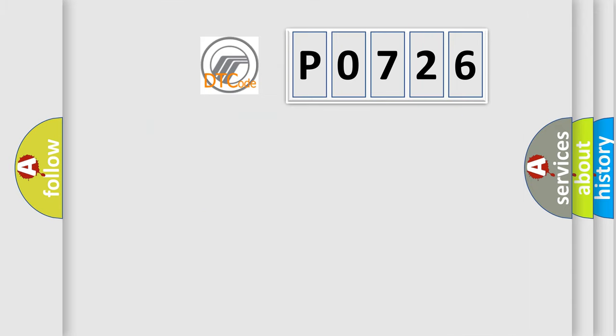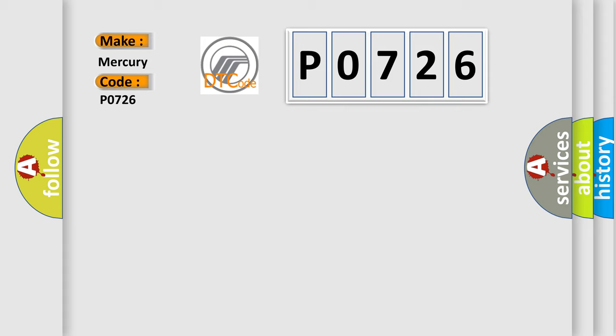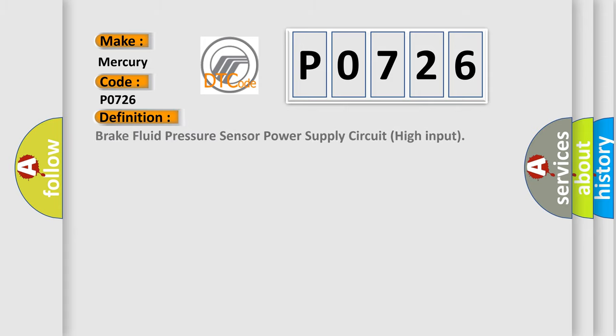So, what does the diagnostic trouble code P0726 interpret specifically? The basic definition is Brake fluid pressure sensor power supply circuit high input.